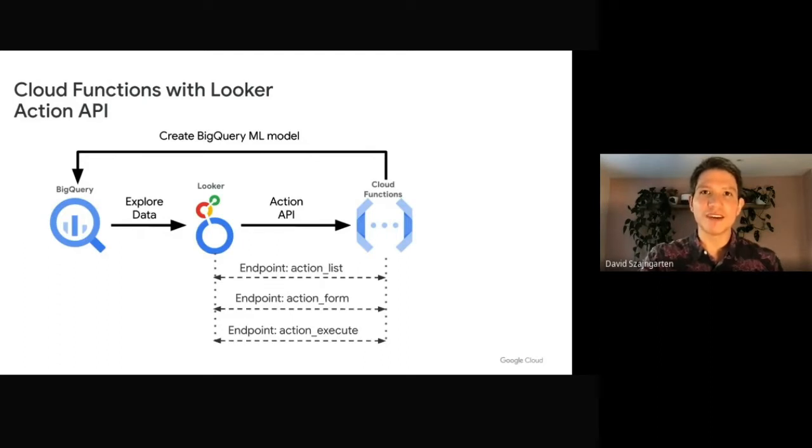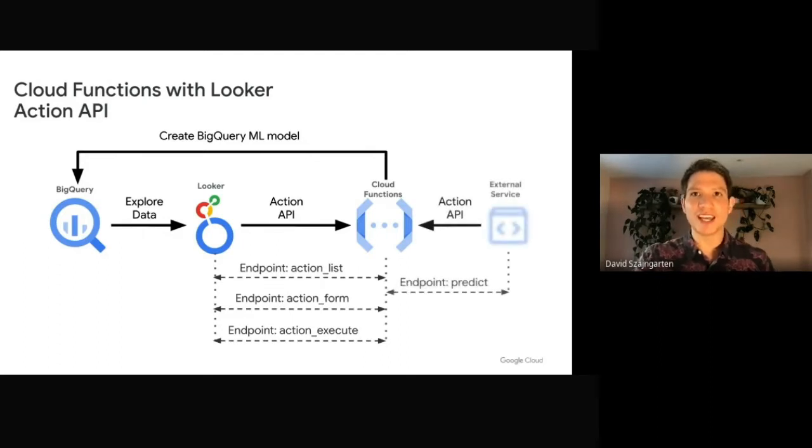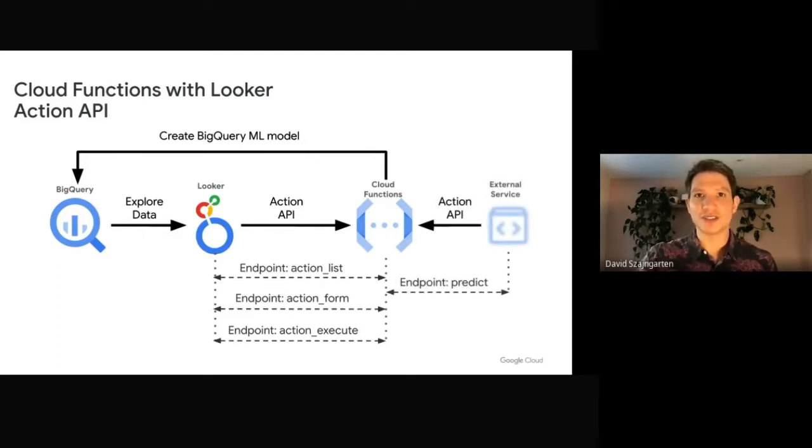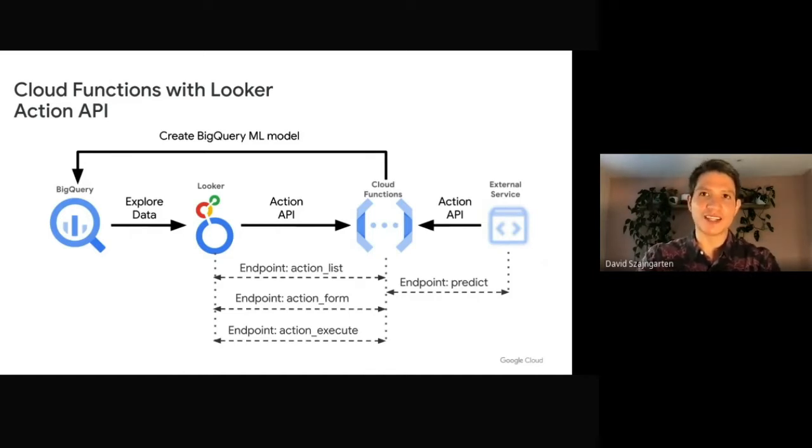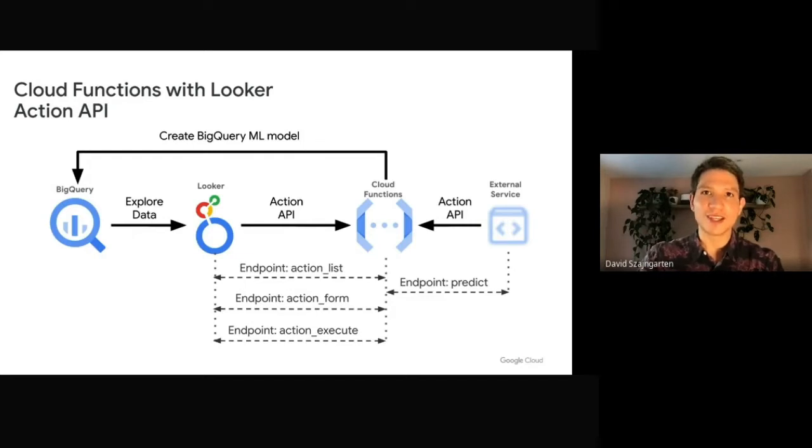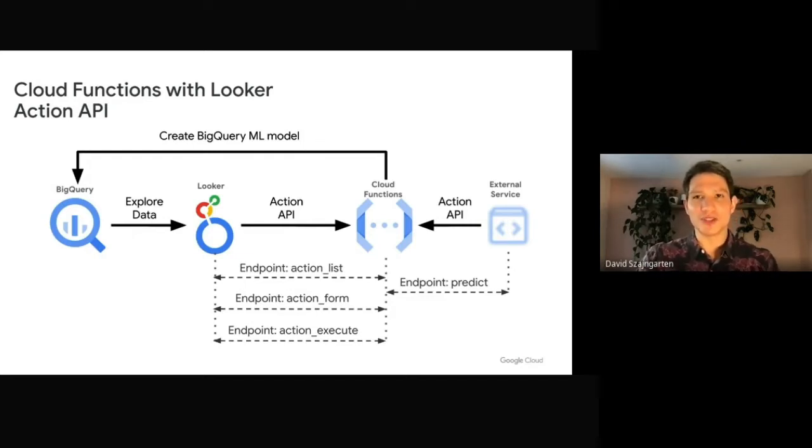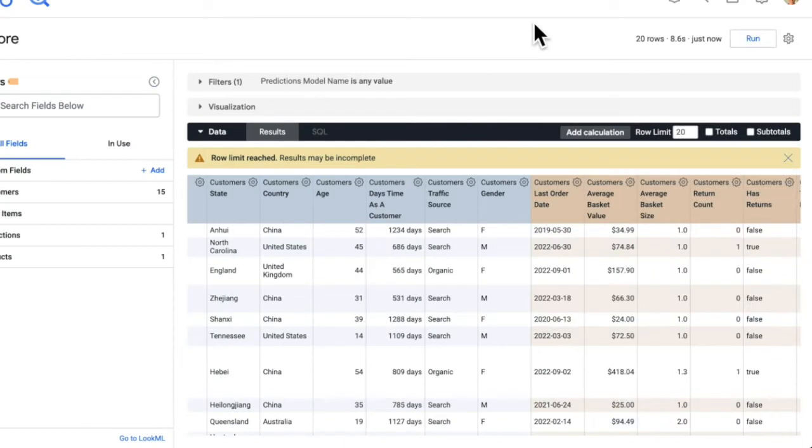The final endpoint can be used to integrate another external service to get predictions on the fly. This may be useful when you want to make predictions outside of Looker and take action from other tools. So now let's jump into a demo of this workflow. Okay, for this demo, we're going to be using a fictitious e-commerce dataset.